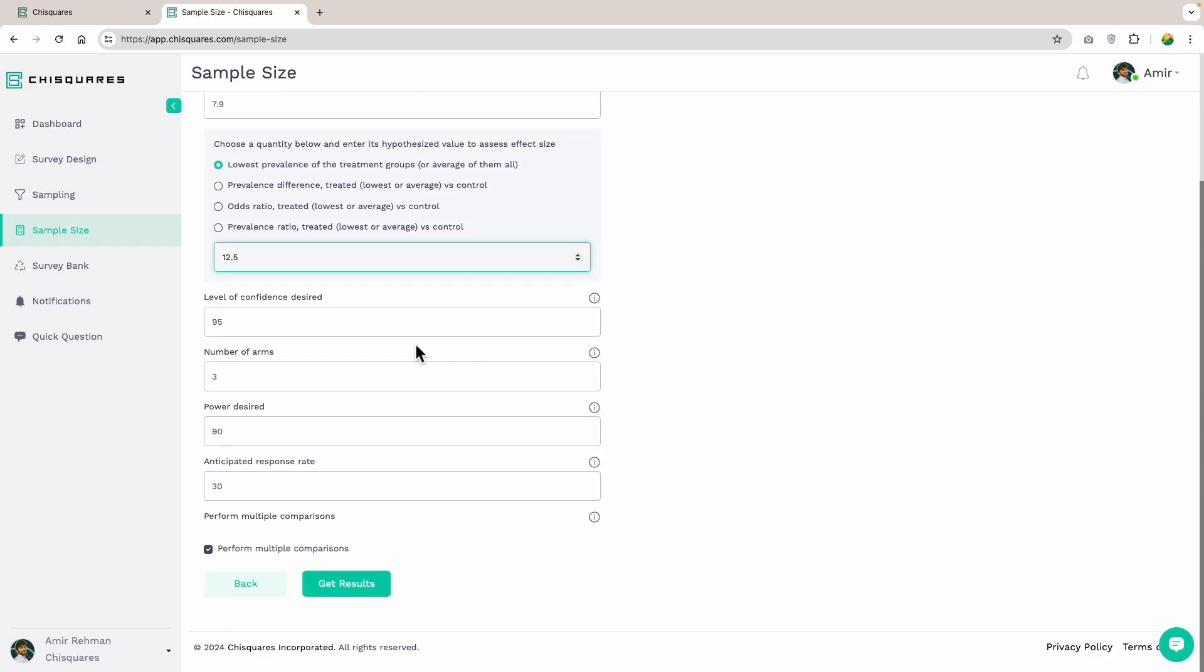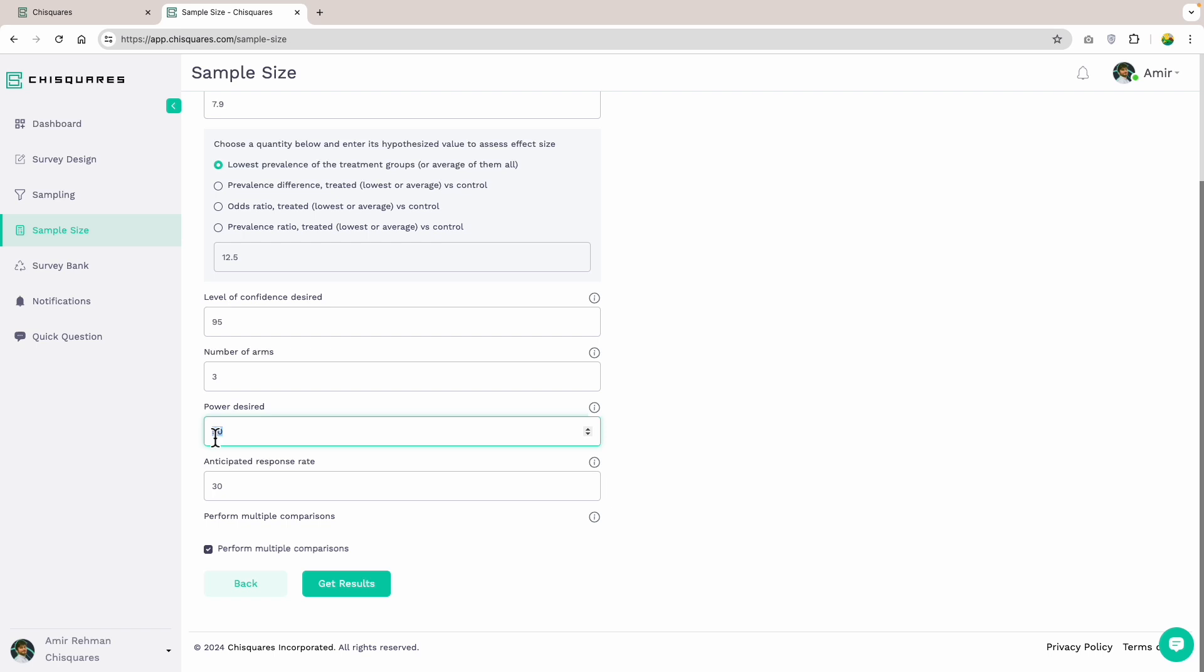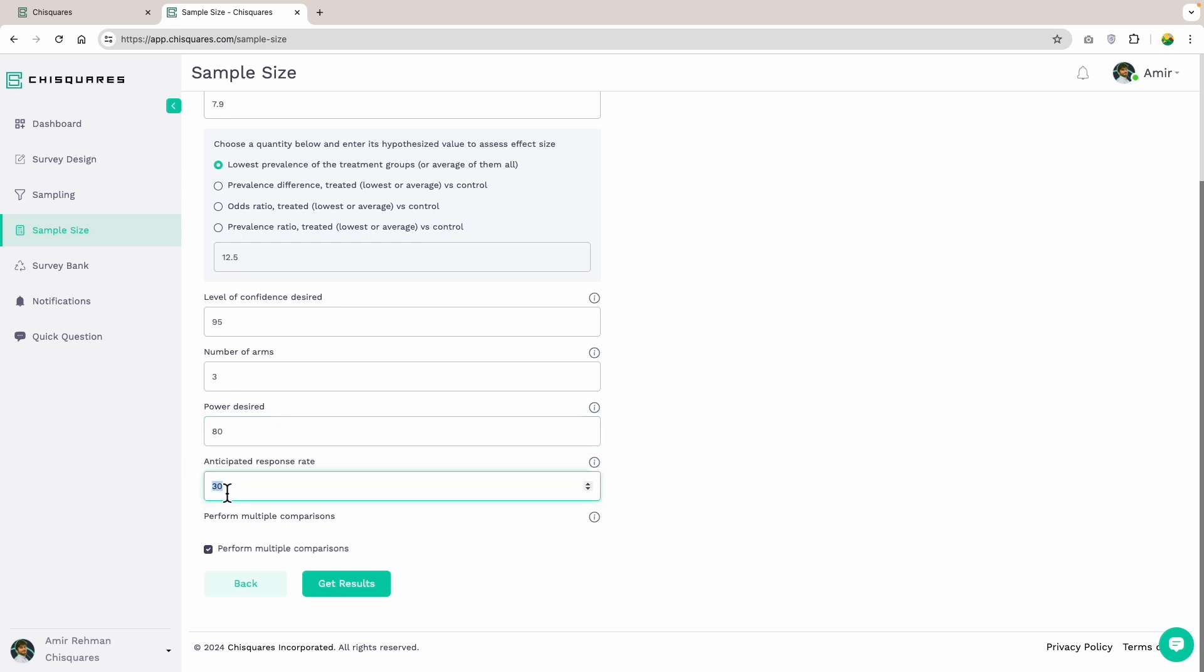Next, I enter a desired level of confidence as 95%. Enter the number of arms as three, which includes the one control arm plus the two treatment arms. I then enter my desired power as 80% to keep the right balance between having as many people as needed to detect differences but not having so many that my study is no longer feasible based on my resources. Next, I enter a response rate of 50% to account for the possibility of attrition across my study arms.